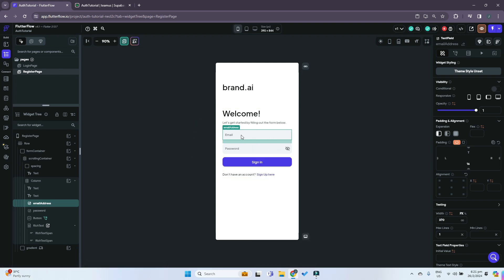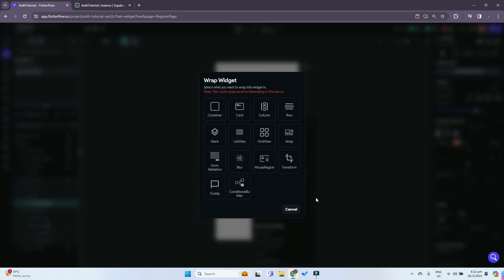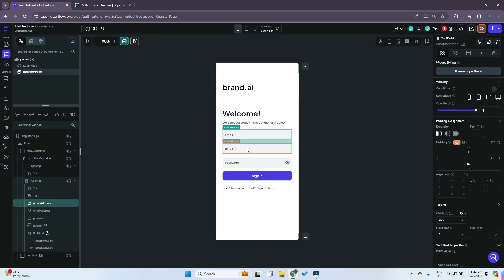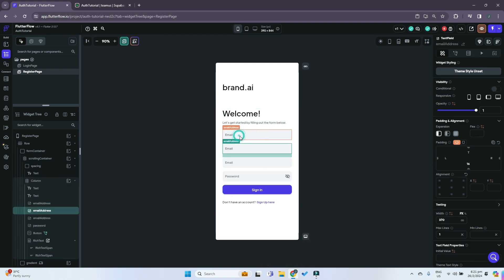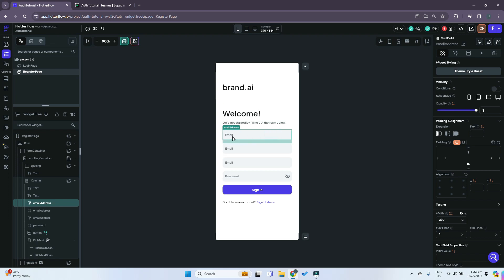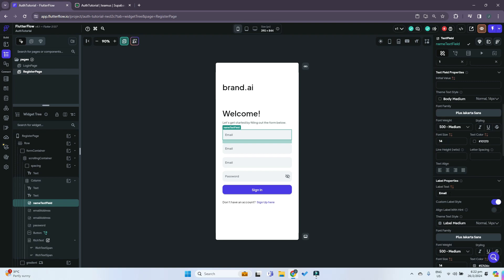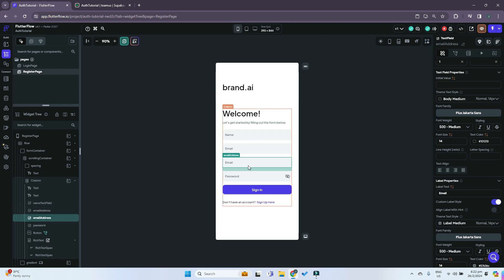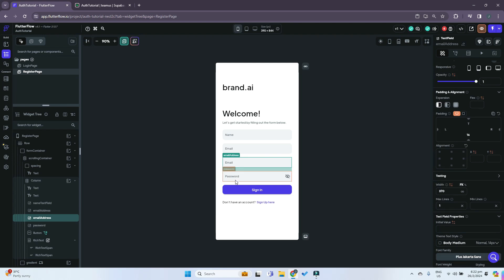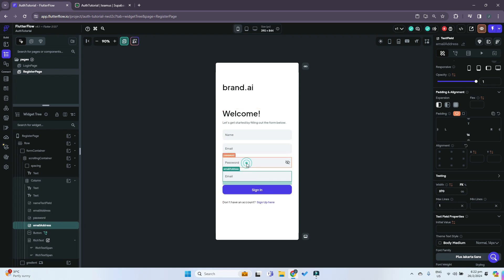We'll add more fields. For the fields we can duplicate the text fields to create two more. What we want to register them with is their email as well as the password, and we also want to get additional information like their name. So let's change this to a name text field. Scrolling down on the right, under label text we can just put 'name'. This one we'll leave as the email, and this one will be the password.